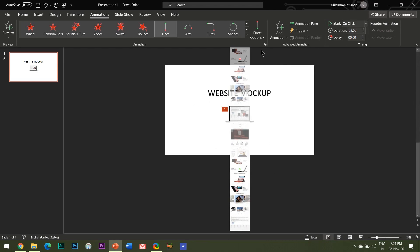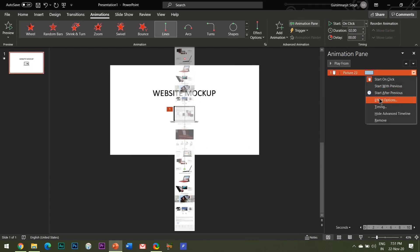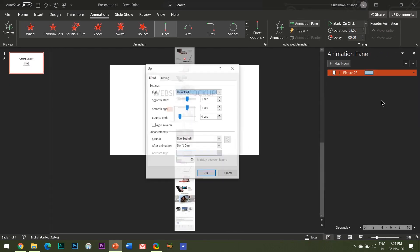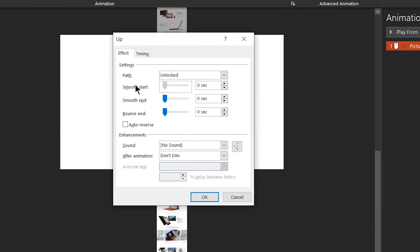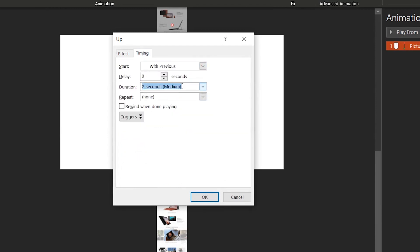Open the animations pane and open the effect options. Reduce the smooth start and smooth end to 0 seconds. Under the timings tab, select start with previous and set the duration time to about 15 seconds.